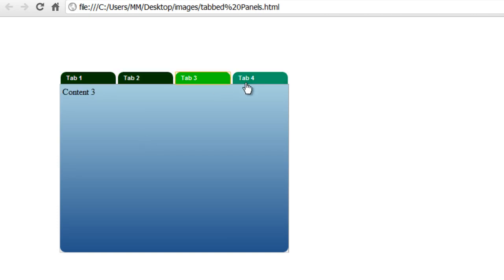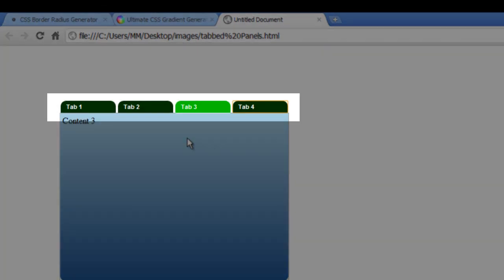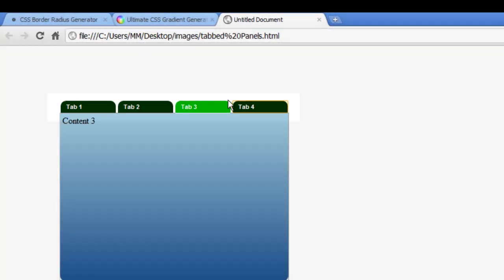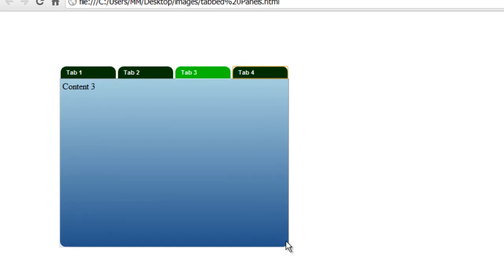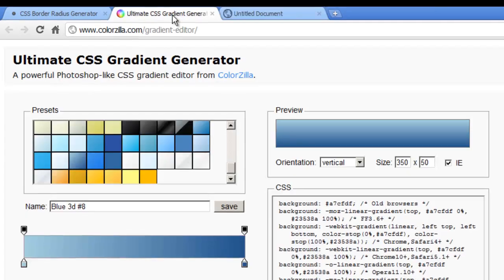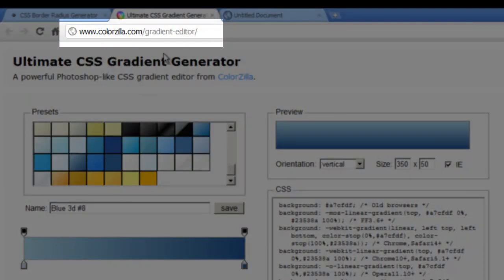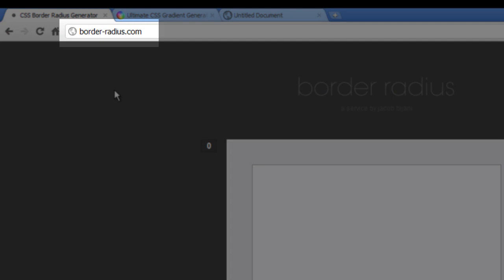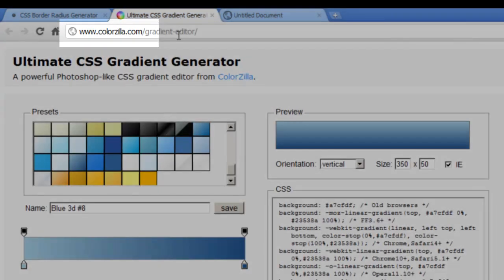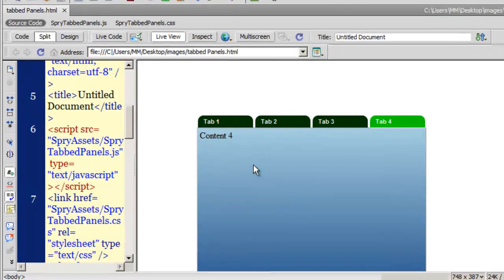To create the roundedness on the tabs as well as the bottom of the content area, I've used CSS3. To get the nice blue gradient — whitish on one end and bluish on the other — I used a CSS3 gradient generator. It can be a little cumbersome to write CSS3 gradient code, so I used colorzilla.com/gradient-editor. I also used a CSS border-radius generator for the roundedness of the content area.